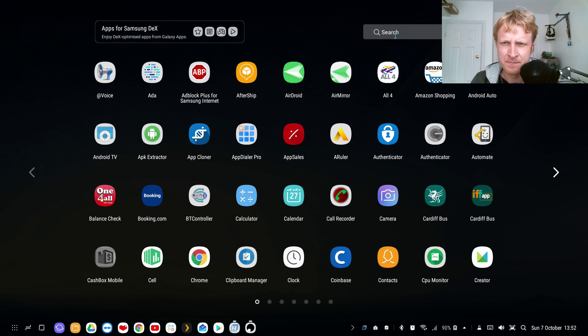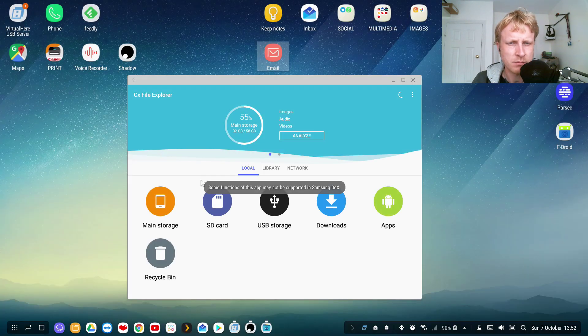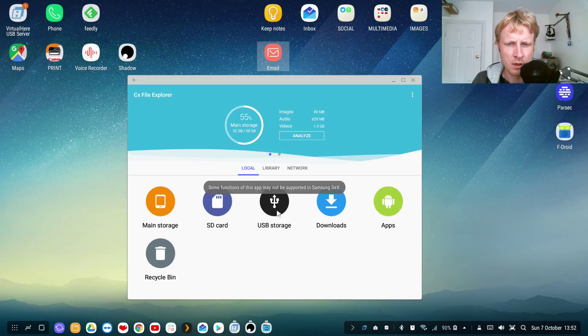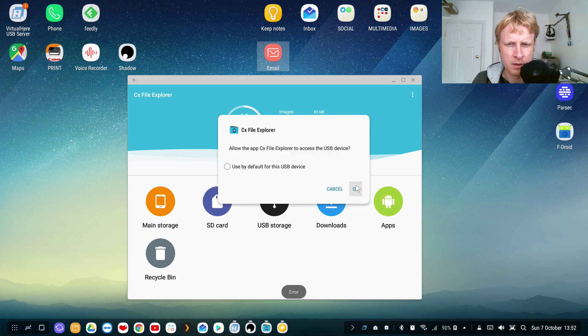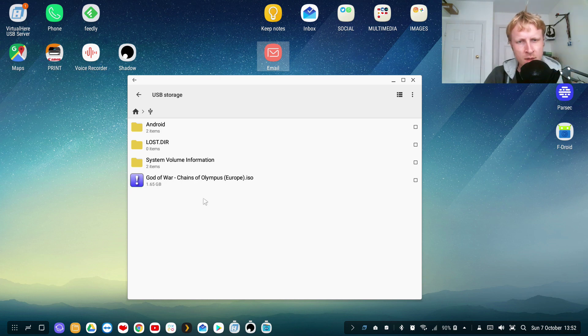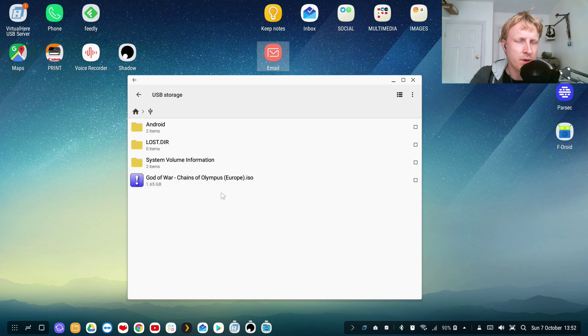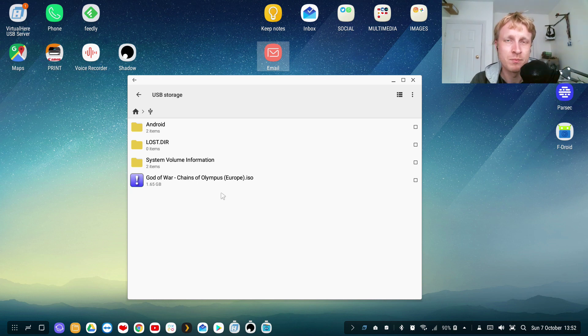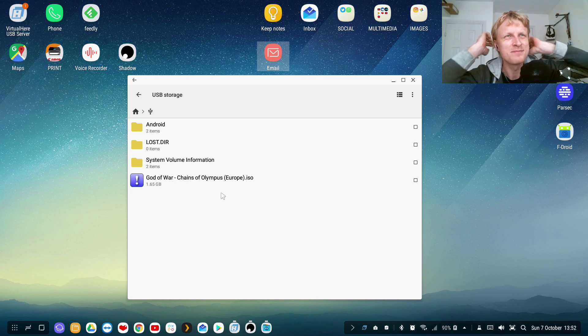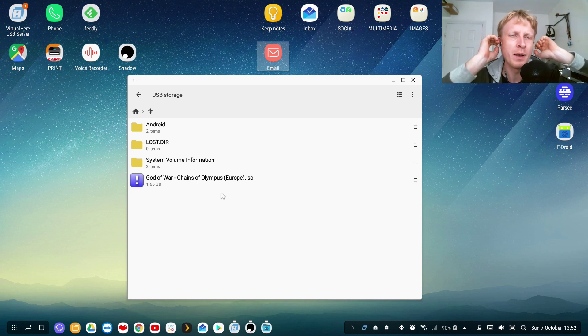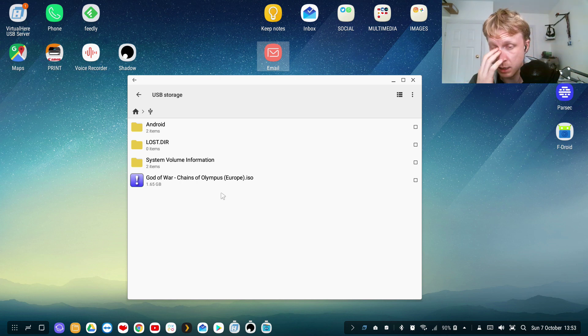If I go to my deck station and I go to the files, and I think the program I'm using is called CX for my files, USB storage. Yes, open up, and this is the game God of War.